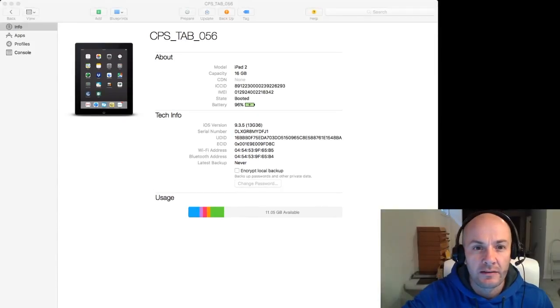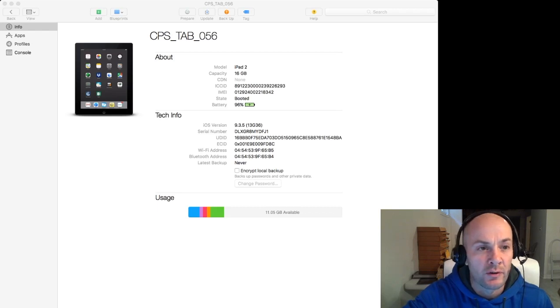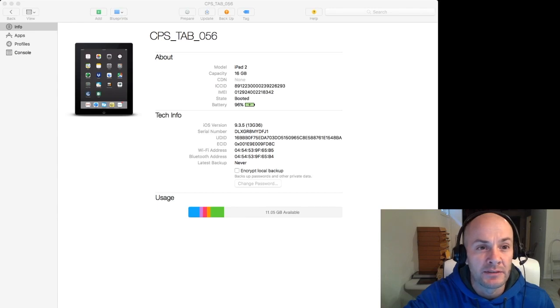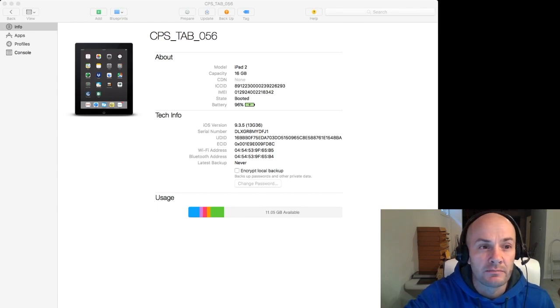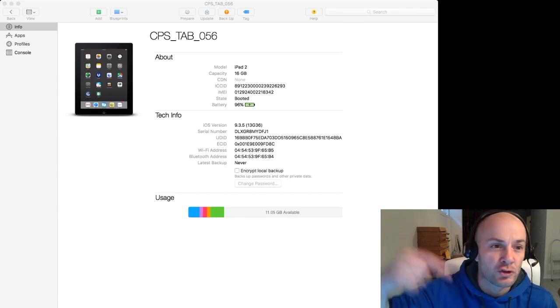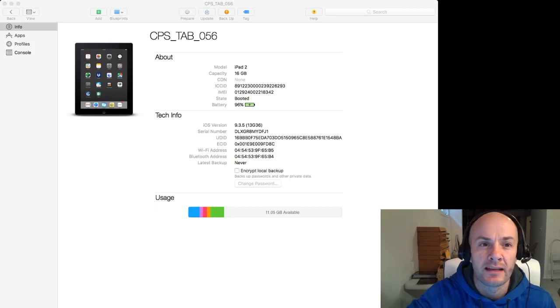That's it guys, thanks for watching. If you are interested in Apple Configurator 2 and want to know how to do anything else — MDM setup, etc. — shoot me a comment below. This is Hambly out, I'll see you next time.